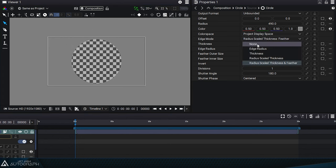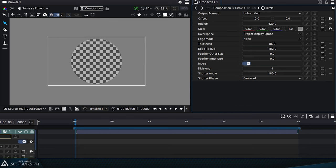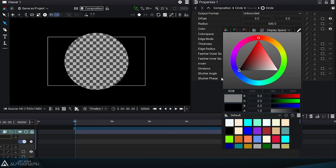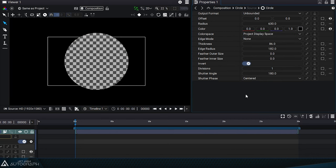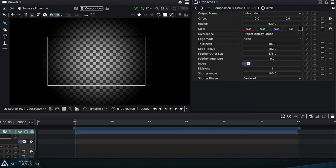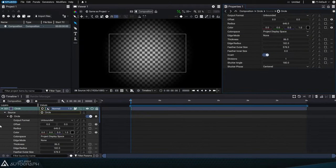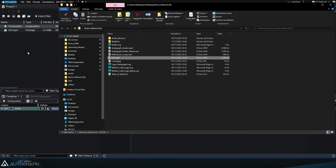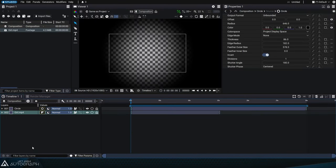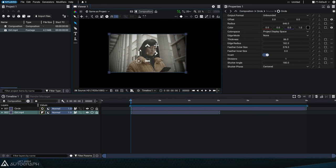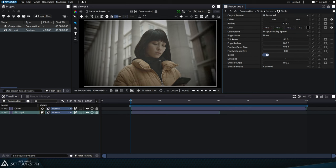Let's switch back to none mode, set the radius for example to 630, and set the color of this circle to black. Now we can play with the radius and feather parameters to define the look of our vignette. Import a video into Autograph's project panel and place it under the vignette we just created. After fitting the image, we can adjust the radius and feather parameters to fine-tune our vignette.